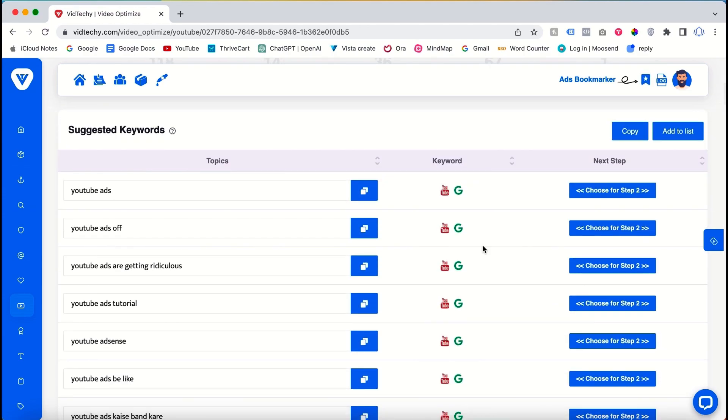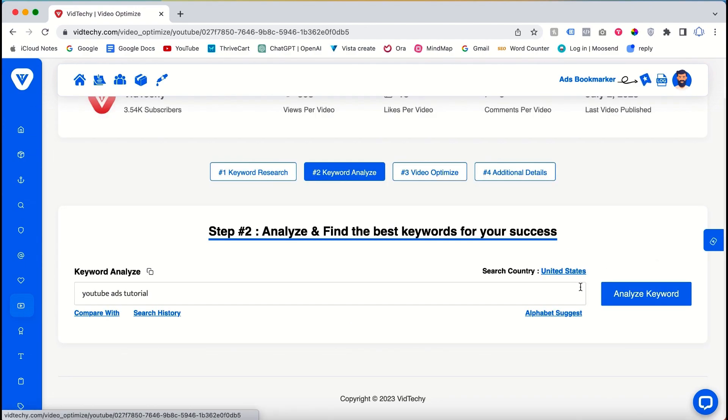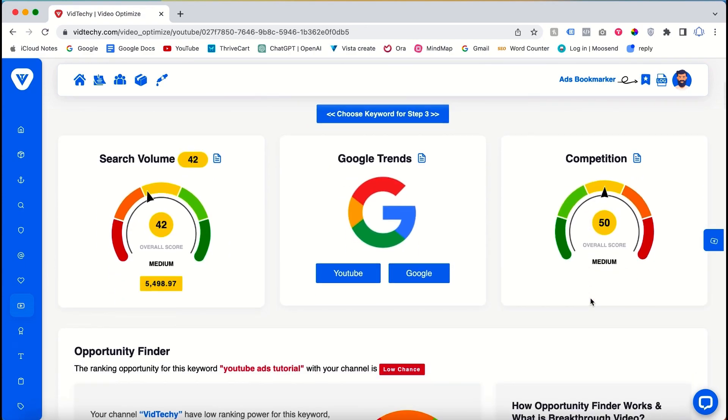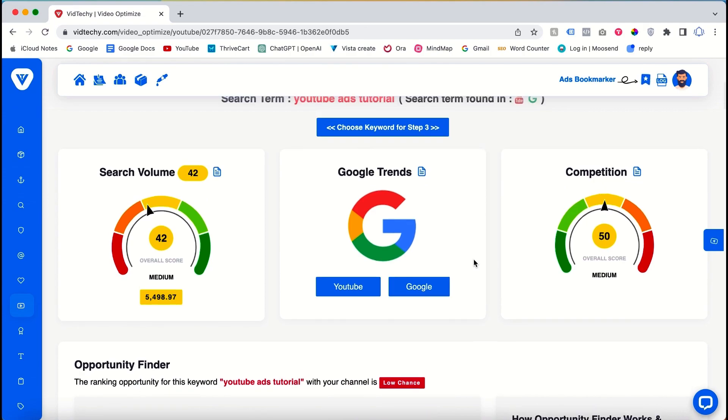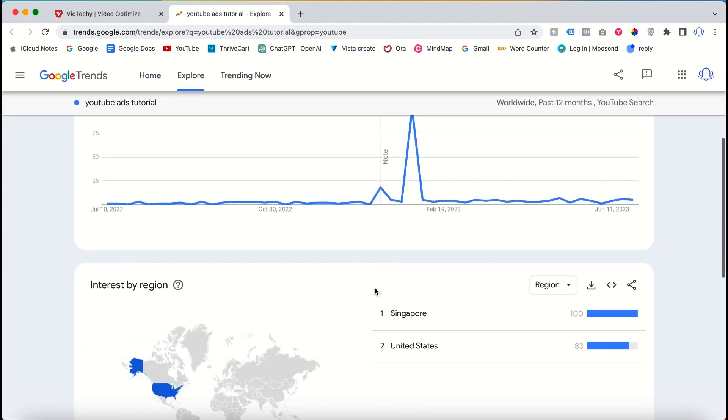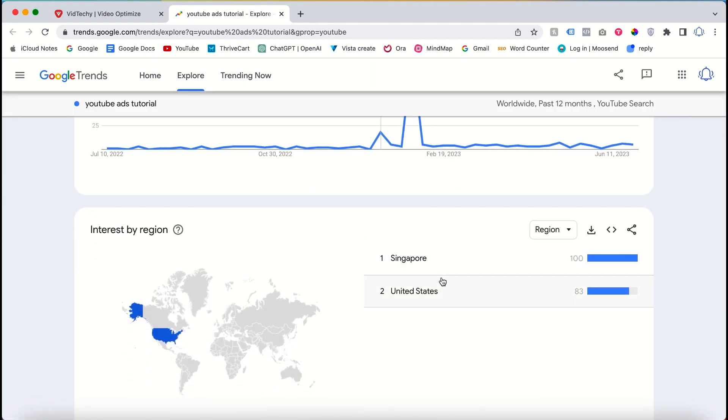In this example, we choose "YouTube ads tutorial" as the keyword since it appears in both Google and YouTube auto-suggestions. The second step is competitor analysis. By analyzing the selected keyword, in this case "YouTube ads tutorial," the VidTechie tool presents valuable information. This includes approximate search volume and Google Trends data to gauge the popularity and search patterns for the keyword.